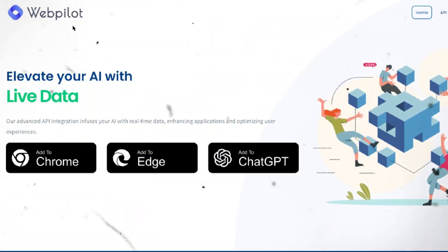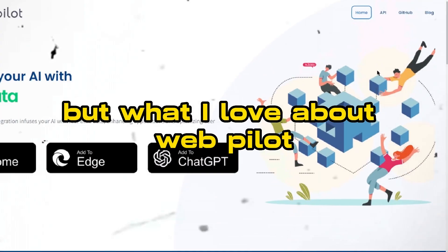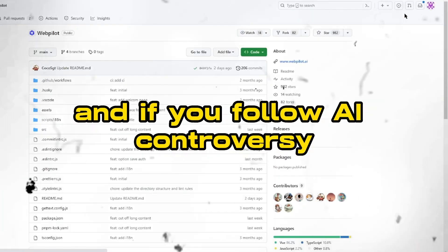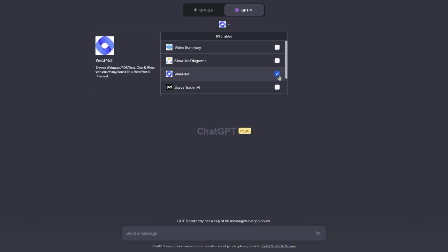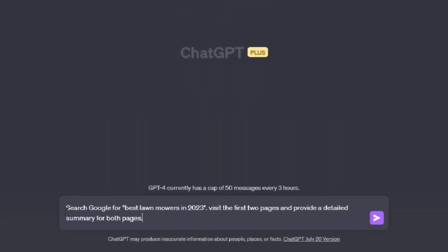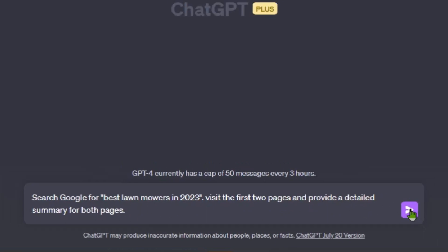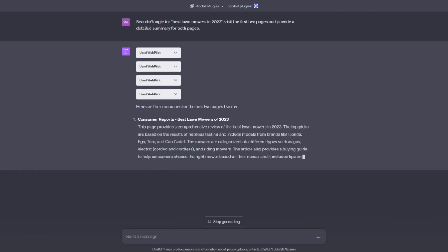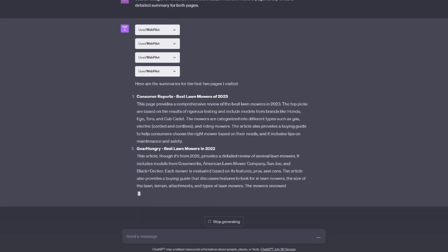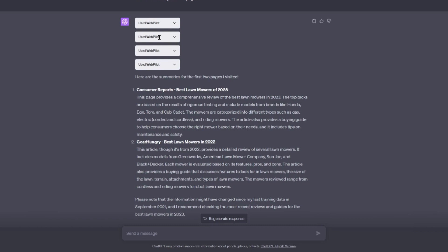Last but not least: WebPilot. Similar to Video Summary and KeyMate.ai, WebPilot can surf the net and summarize content — including websites and PDFs. What I love about WebPilot is that they are open source with their source code right on GitHub. Here's how I use it: load up the WebPilot plugin and enter a prompt like: 'Search Google for Best Lawnmowers in 2023. Visit the first two pages and provide a detailed summary for both pages.' It performed four tasks in one prompt — searched Google for a keyword, visited the first page, visited the second page, and provided a detailed summary of both pages.